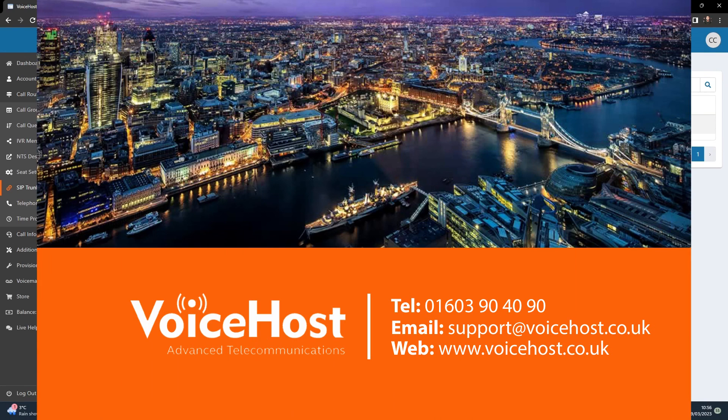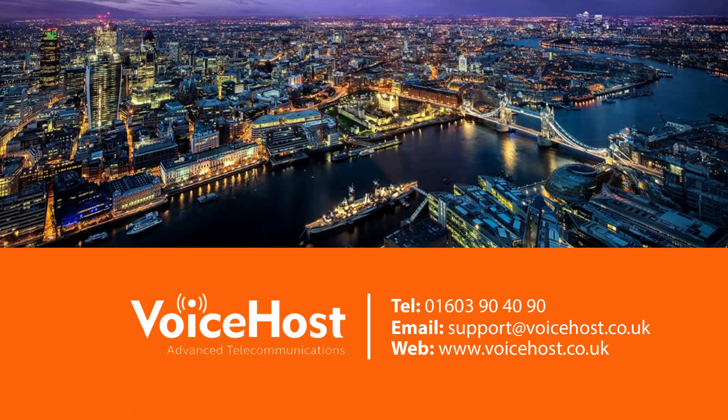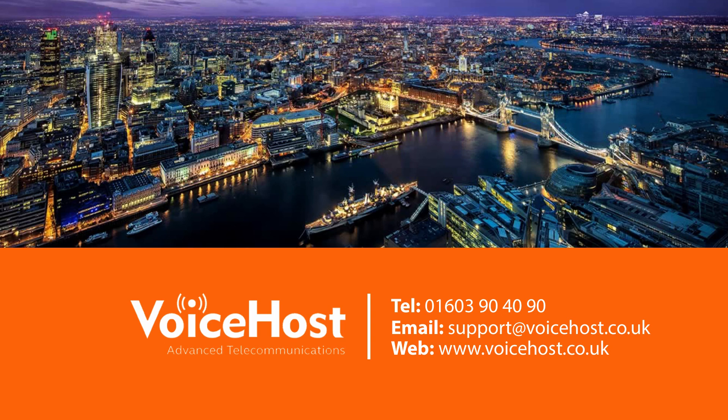For any queries or further assistance, please contact support via phone on 01603 904090 or via email at support at voicehost.co.uk